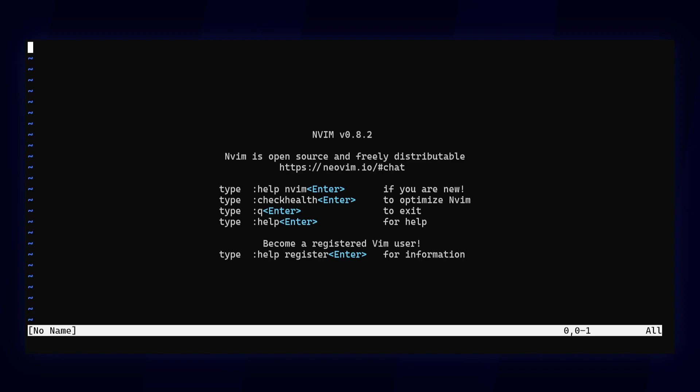However, managing extensions works a bit differently than it does in other editors you might be familiar with. First of all, NeoVim doesn't have a plugin manager, you get to choose one.